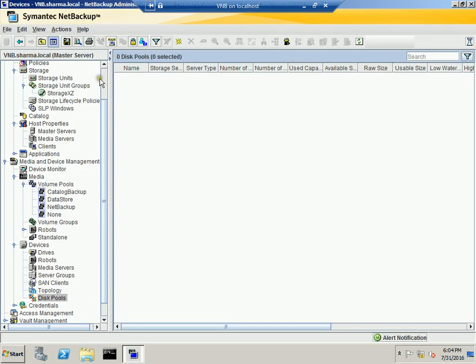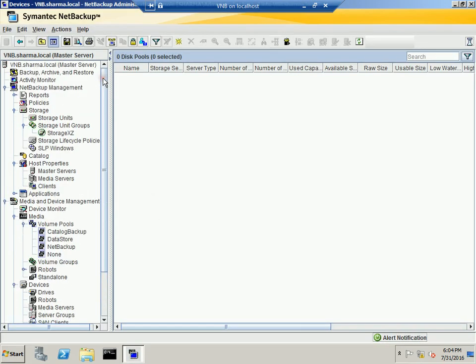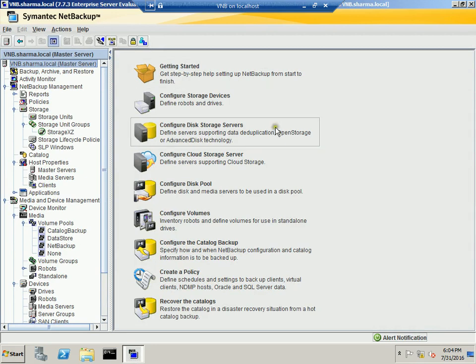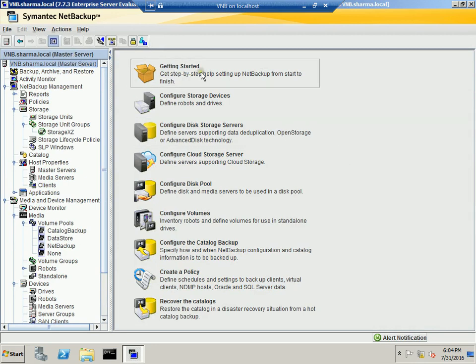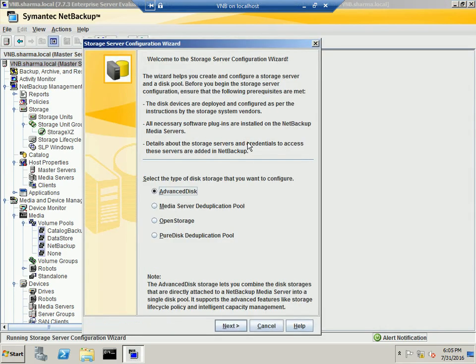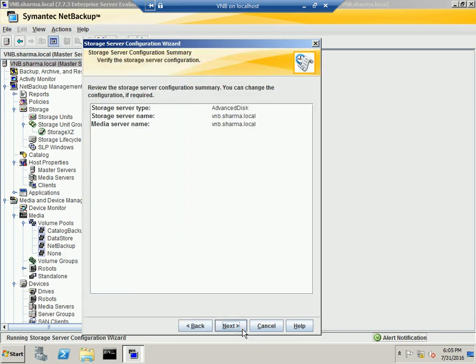Now the first thing you have to do when it comes to creating the Advanced Disk option is that you have to assign the media server. So you can highlight the master server by going to vnb.sharma.local and you can go to Configure Disk Storage Server and select the Advanced Disk option.